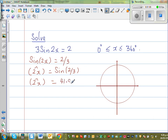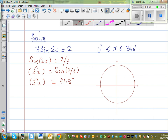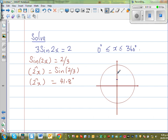Let's understand this on the unit circle. When a particle has moved 41.8 degrees, its y-coordinate is 2 thirds. This is a unit circle, with coordinates (1, 0), (−1, 0), (0, 1), and (0, −1) marked.